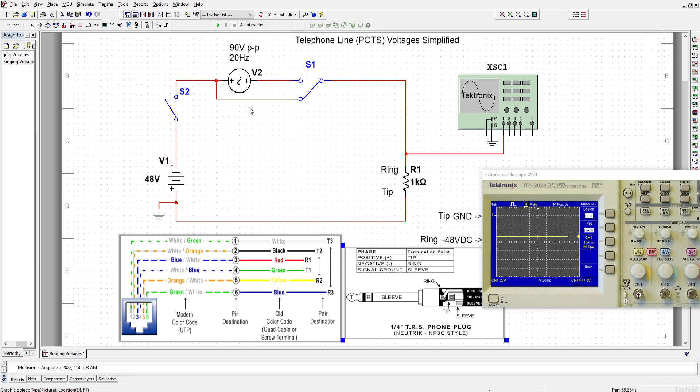Like for example, from the central office, there will be more circuits connected to the line. Like for example, the ring generator or ring back generator, or the generator that generates the sound of ringing or a busy tone or things like that. But we are not looking at that. We are just looking at the voltages.